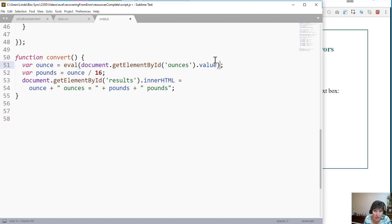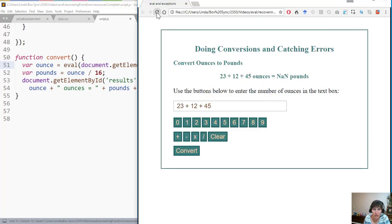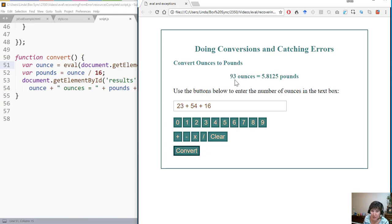If I go ahead and get that value from the text box and then apply the eval function on it, it's going to try to evaluate it mathematically and produce a result. So now we do 23 plus 54 plus 16 and convert — and it added that all up to 93 and then did the conversion. It worked out great.